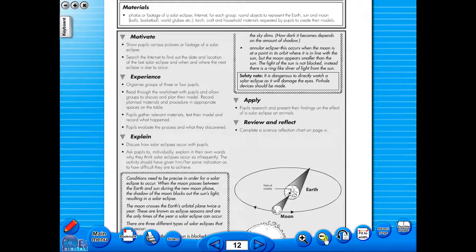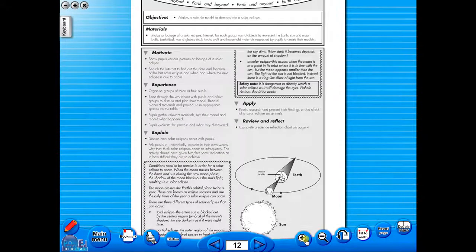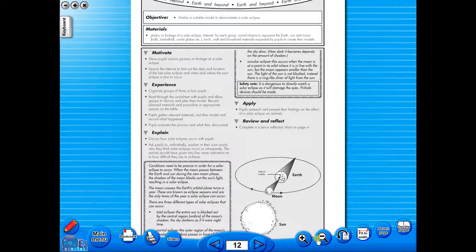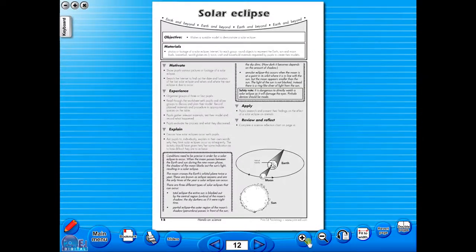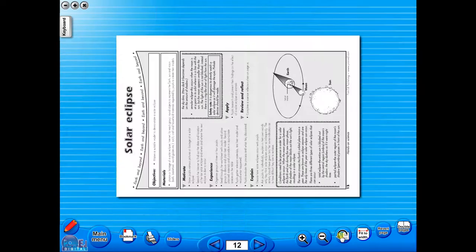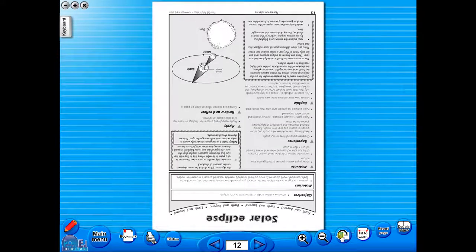Or by using the zoom in or zoom out icons here. One can also use the rotate icon to display the worksheet in a horizontal position.